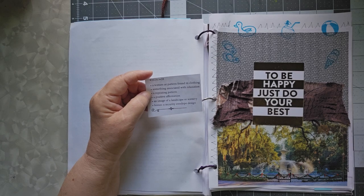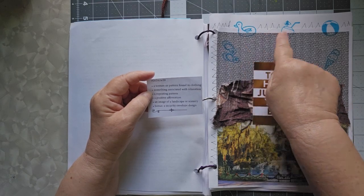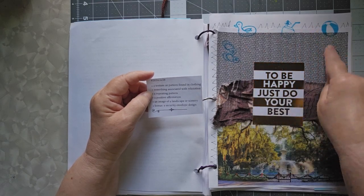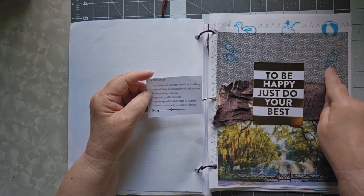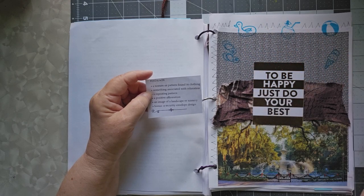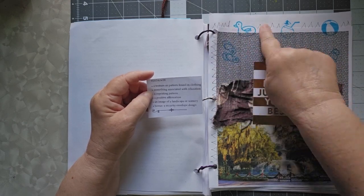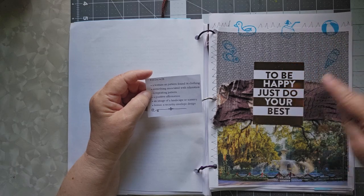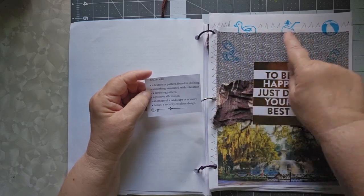Something associated with relaxation. I had these summer stamps, and so I got a day at the beach. A repeating pattern. I put shark teeth all the way around our beach.